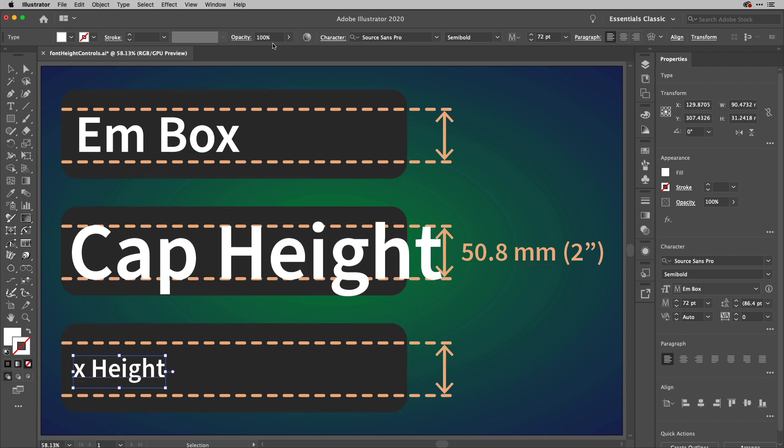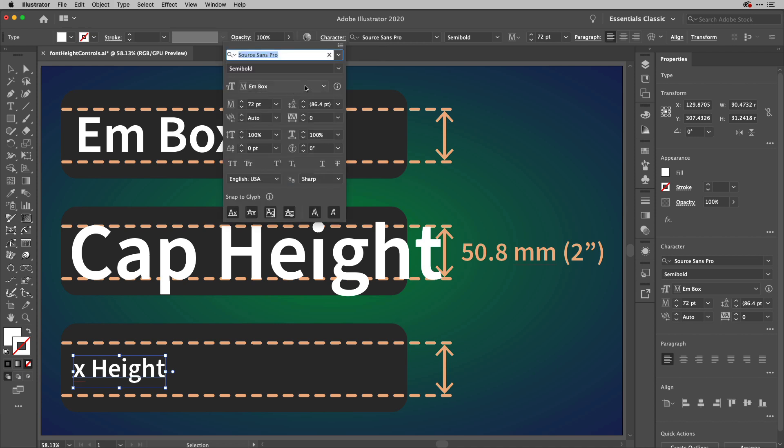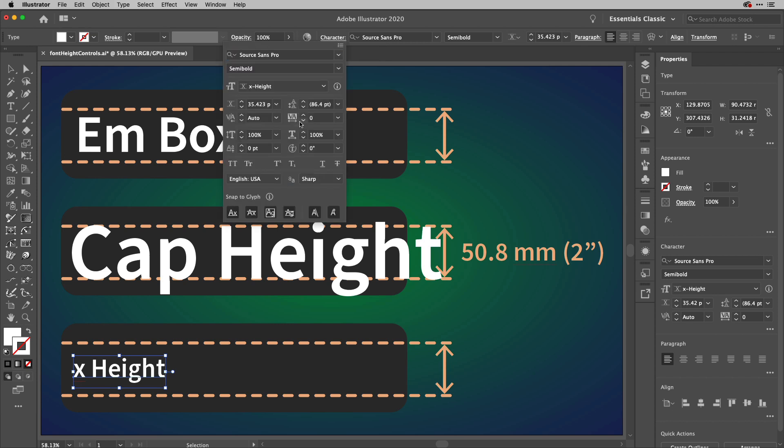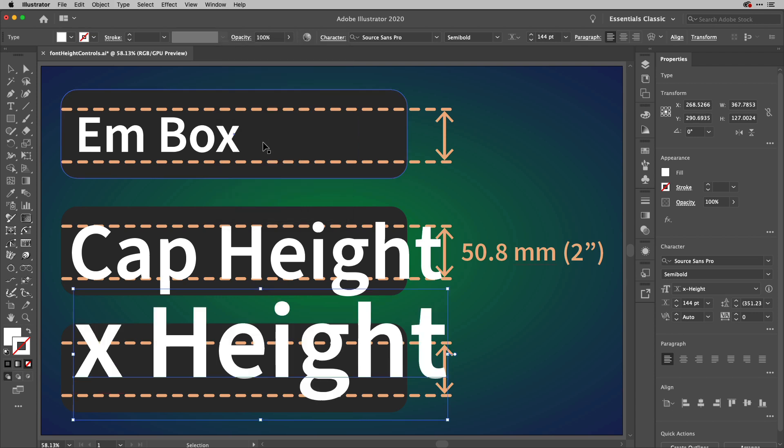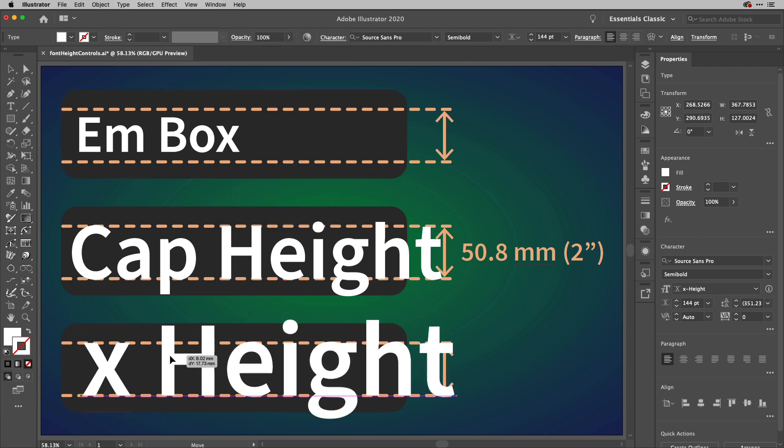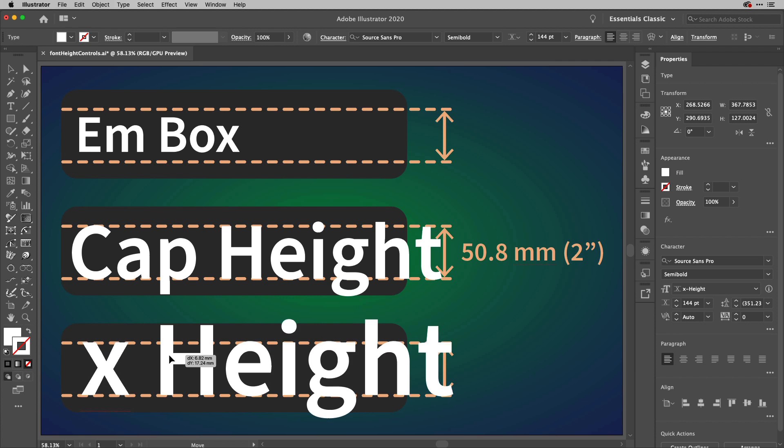If I go ahead and select the X height just here, that piece of text, and change the height here to X height, and then type 2IN there, you'll see that the lowercase character is now exactly that height.